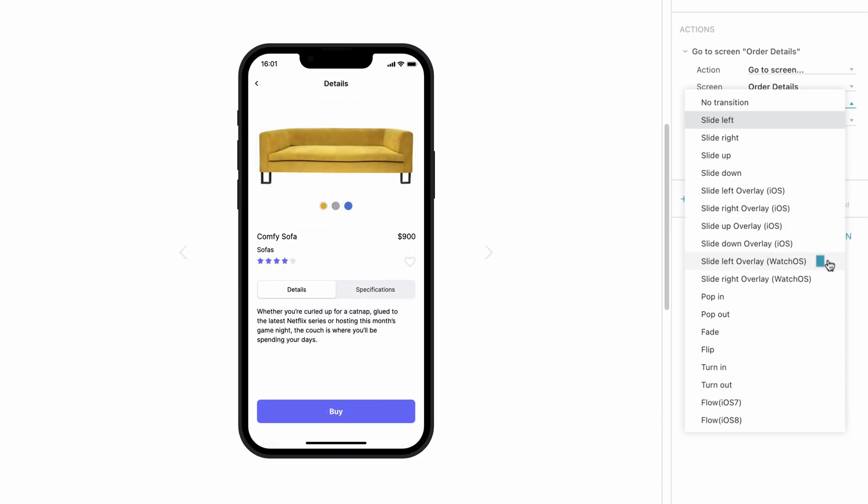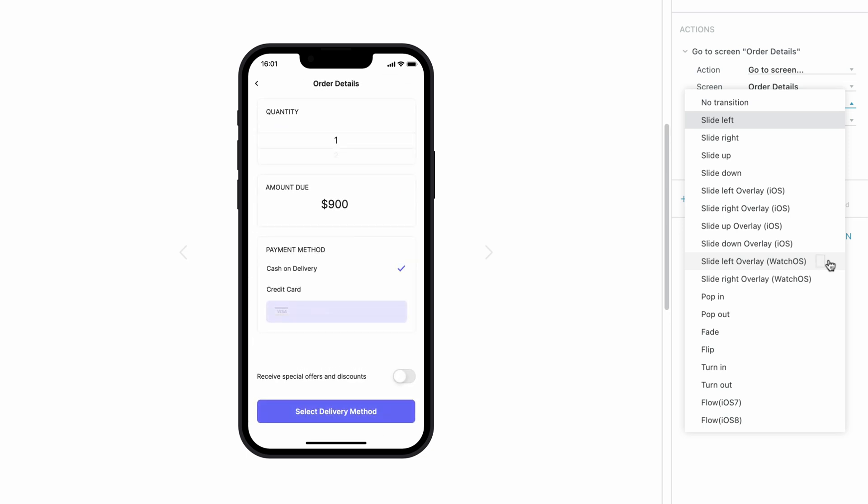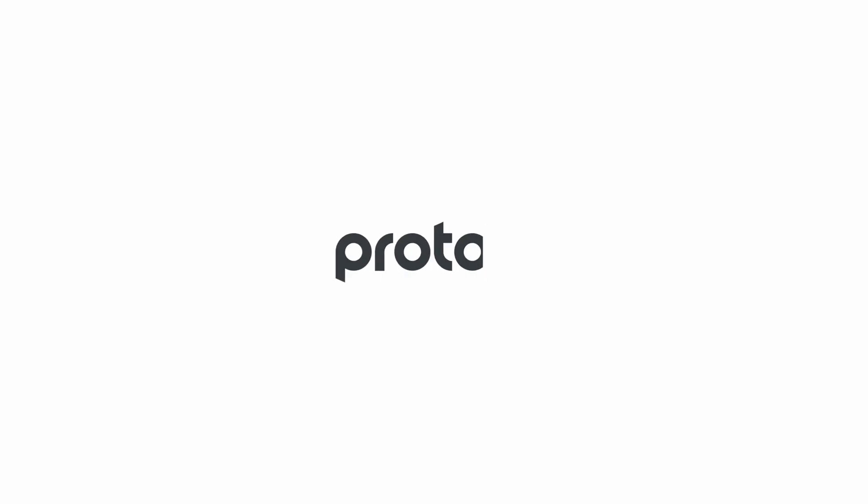Finally, we have the Slide Left and Right Overlay transitions for WatchOS. And that's it! Thanks for watching!